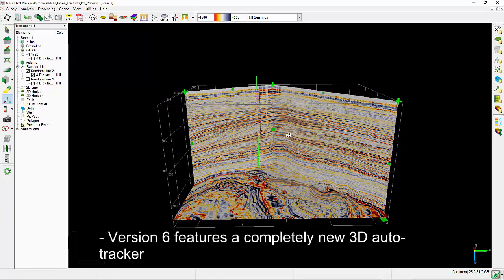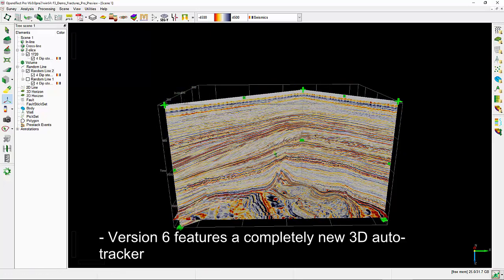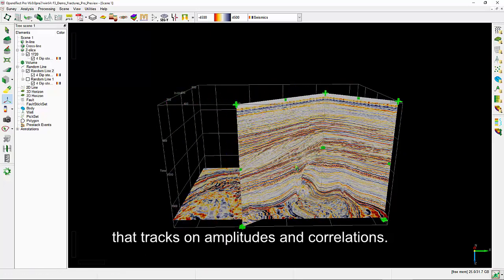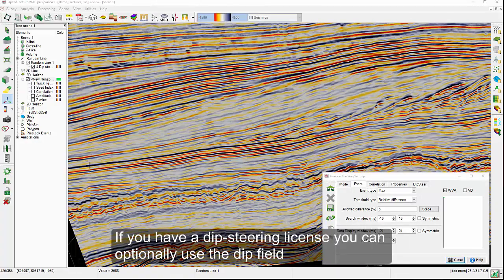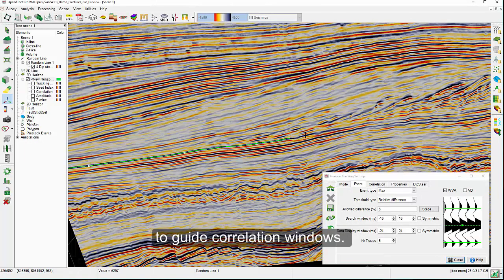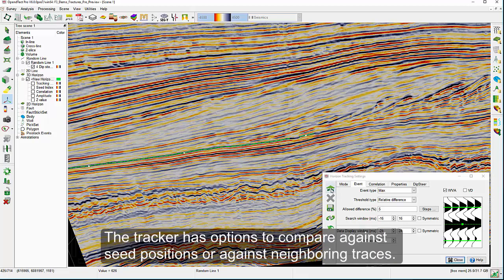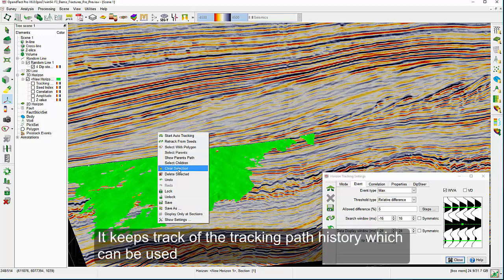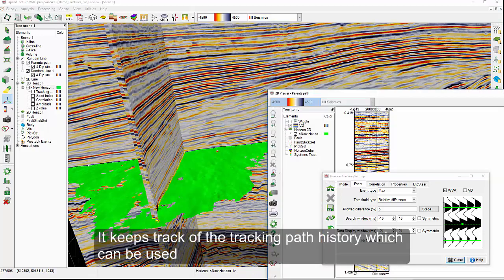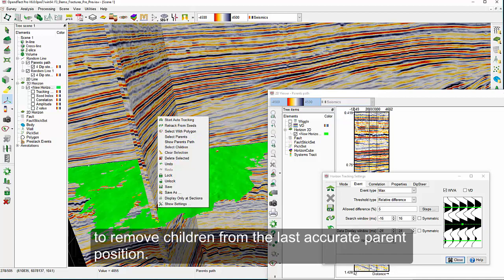Version 6 features a completely new 3D auto tracker that tracks on amplitudes and correlations. If you have a DIP steering license, you can optionally use the DIP field to guide correlation windows. The tracker has options to compare against seed positions or against neighbouring traces, and it keeps track of the tracking path history, which can be used to remove children from the last accurate parent positions.